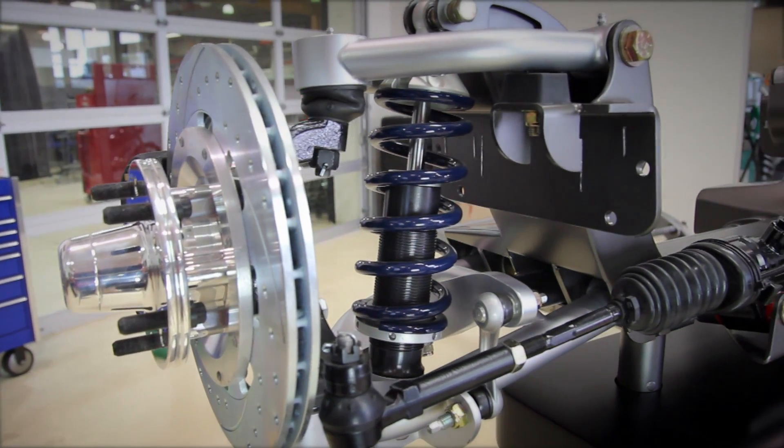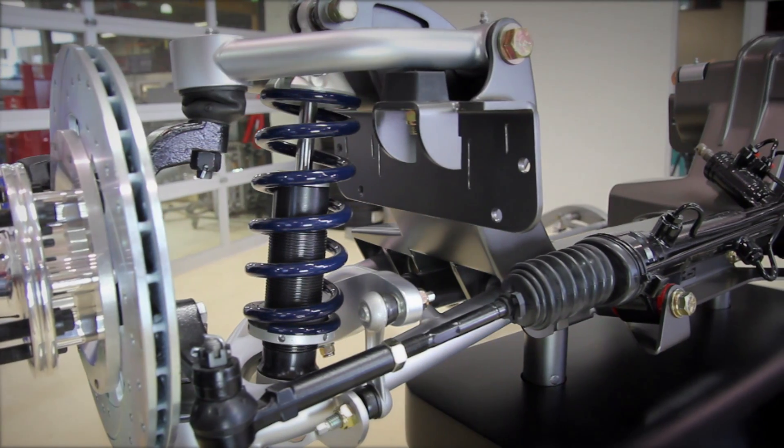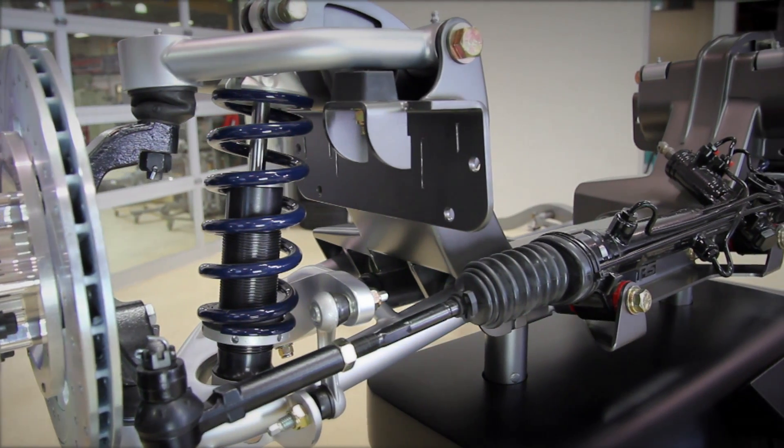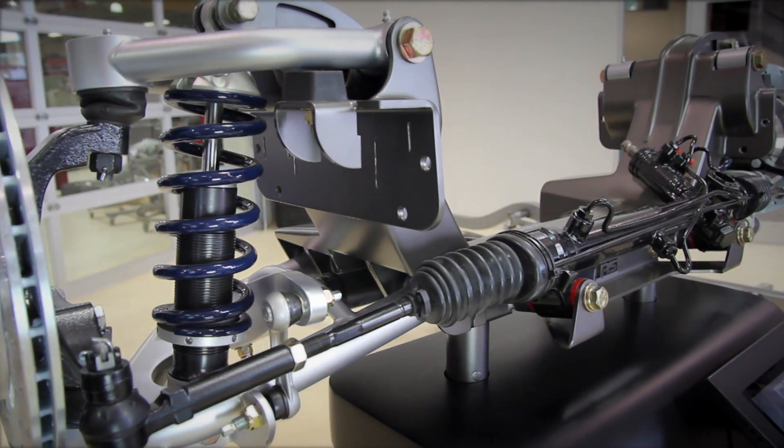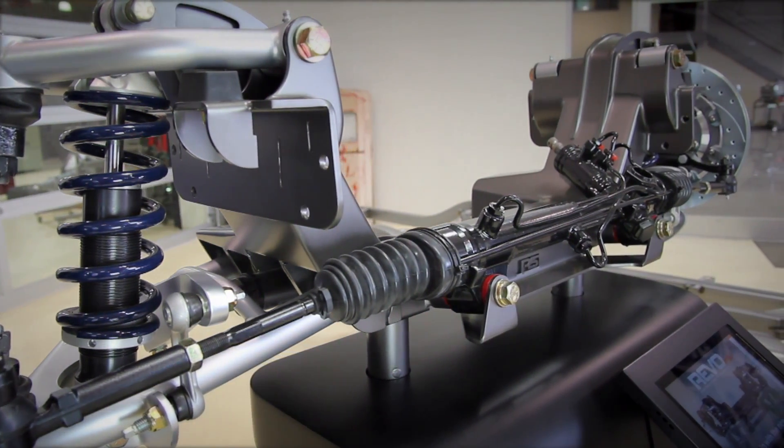The cross member was designed as a modular unit that will drop into either a factory frame rail or into one of our Roadster shop Revo chassis.